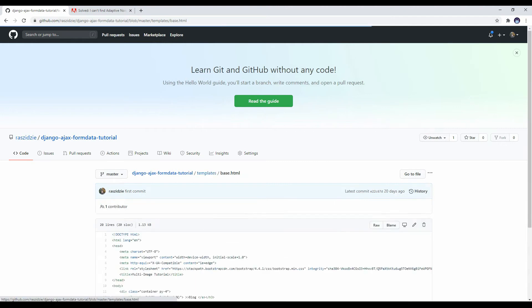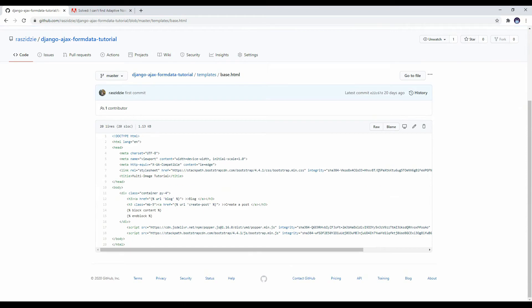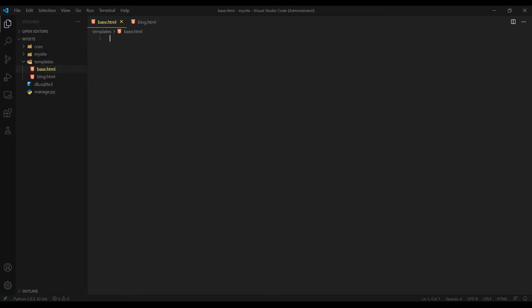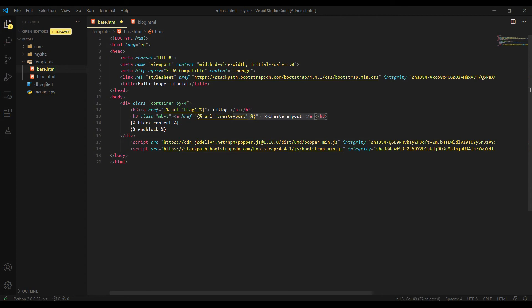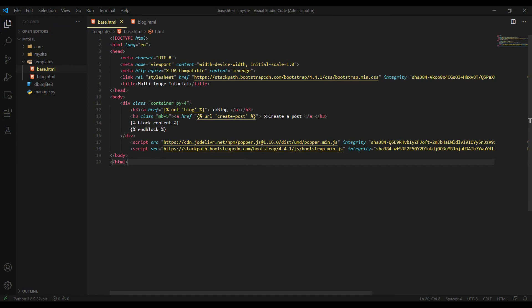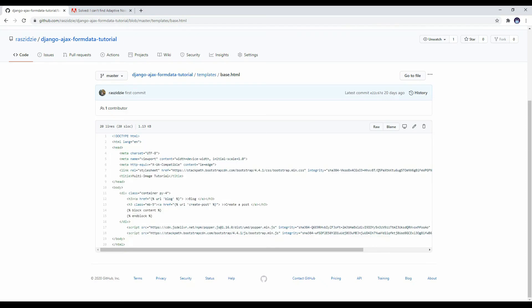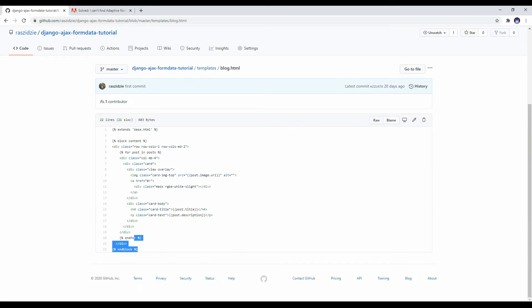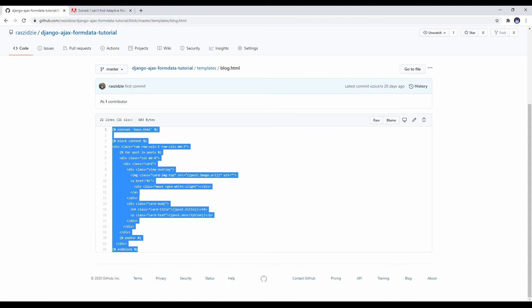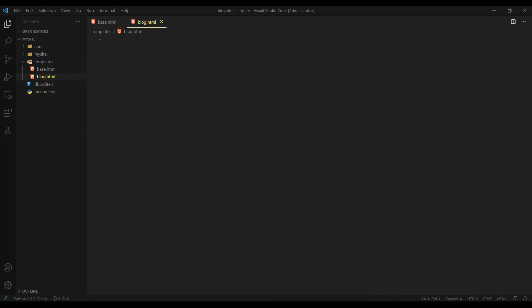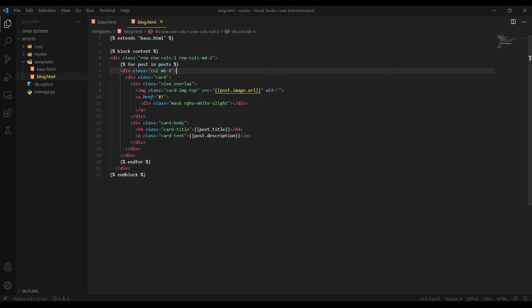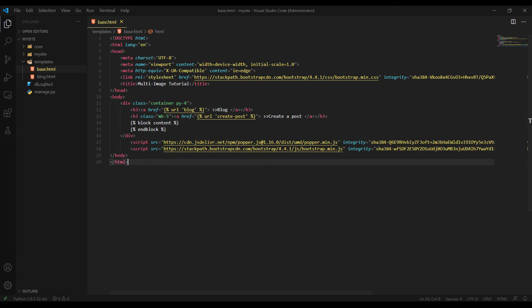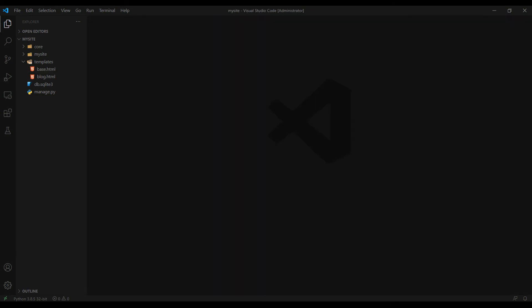Let me open base HTML and copy this code block here. So here it is. I have two URLs here. One of them is blog and one of them is for creating posts. Control S and then switch to blog HTML. I will copy this HTML as well and paste it here. That's it. I'm just iterating through posts and fetching all the fields here. You know, this stuff is really boring. Let me close this. I don't want to see it.